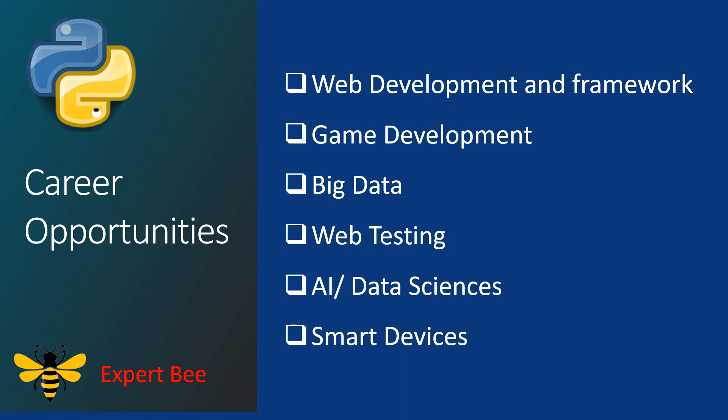So these are some of the career opportunities that you can get into after learning Python.